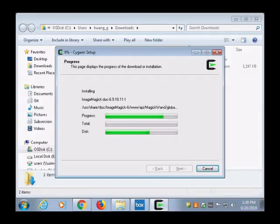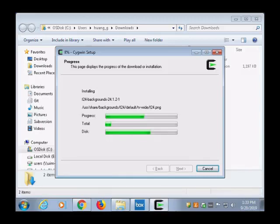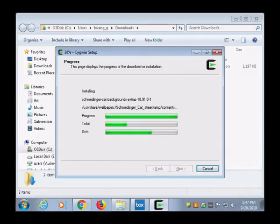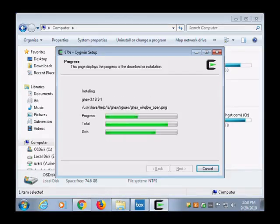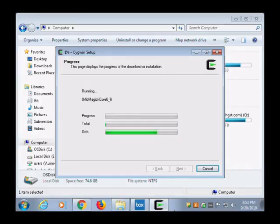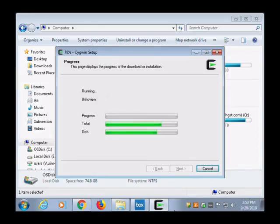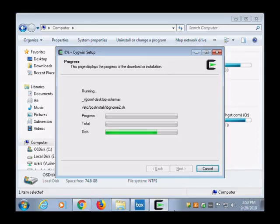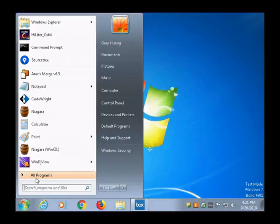Default install destination is fine. Choose the download site from the list - any one of them is good. Pick the packages you want to install. Go ahead, select all packages if you have enough disk space.